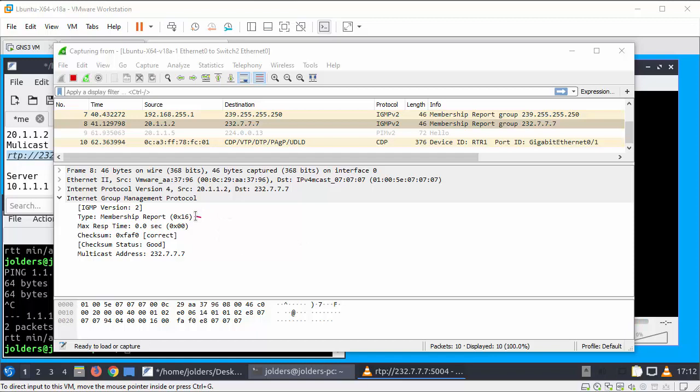I want to just point this out to you as it's an interesting piece of data. This is the membership report, it's a type 0x16 and it's requesting to join the multicast address of 232.7.7.7.